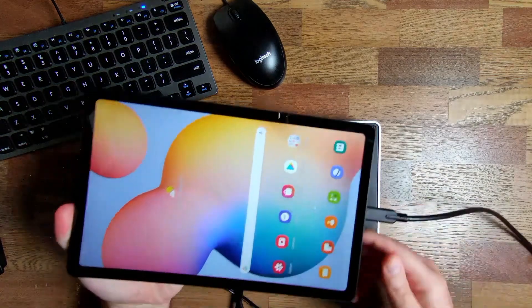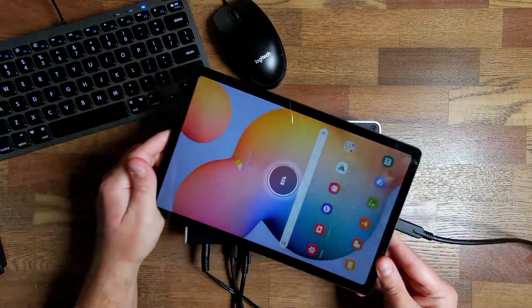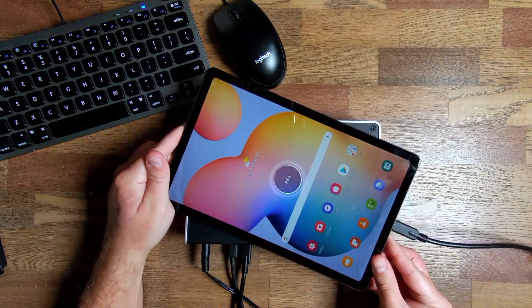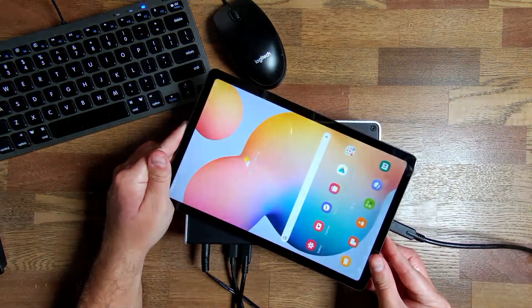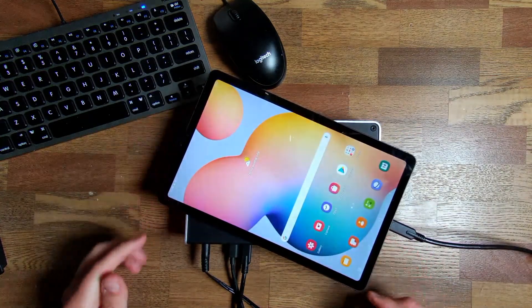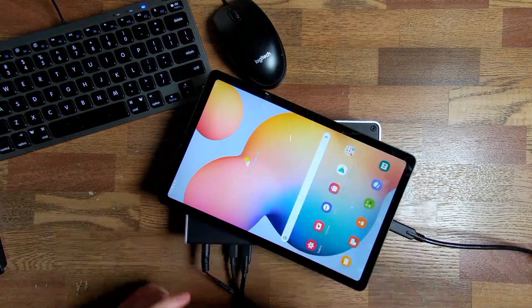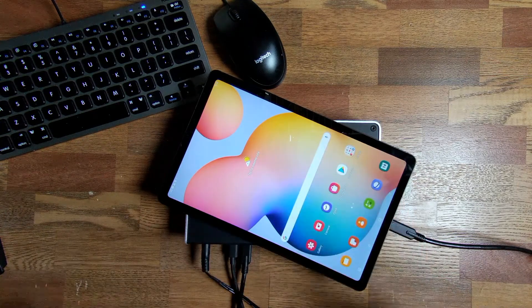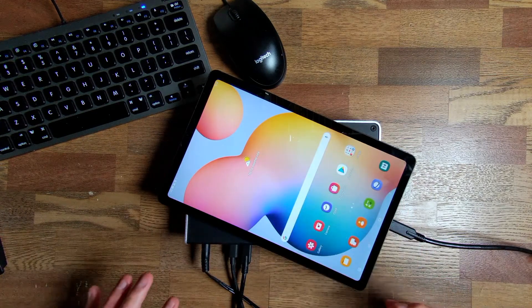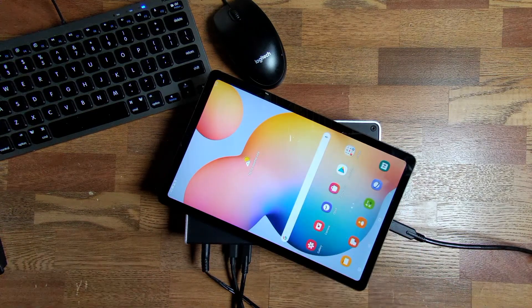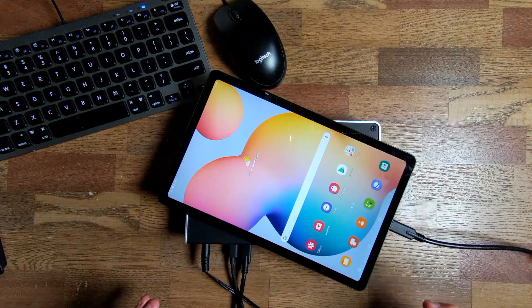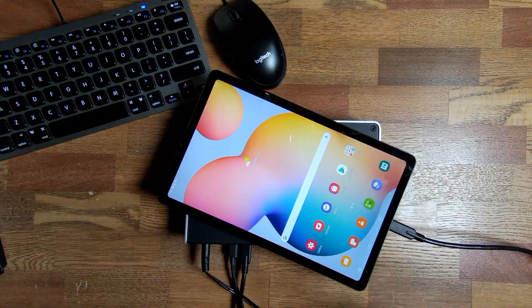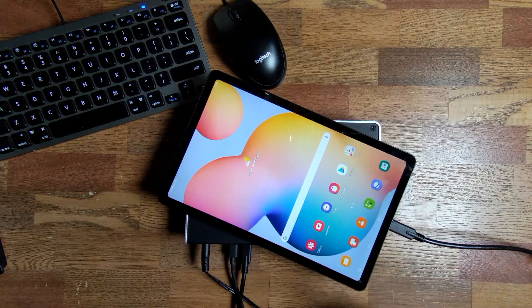Great. Now one of the nice things when you use an Android device with this interface, you probably saw that pop up, is that it is going to charge your device. This is a really nice feature that allows you to use one cable to, again, connect to your device as well as charge your device at the same time.